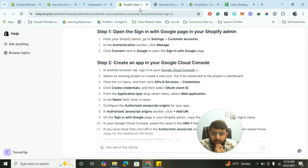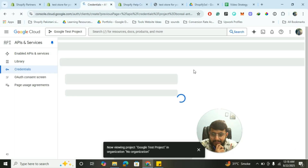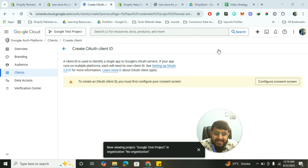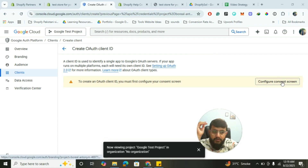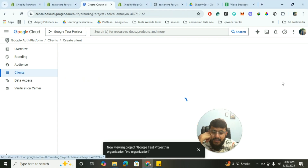According to the documentation, click on Create Credentials, then OAuth Client ID. From there select Web Application and type a name. However, something not listed in the documentation is that you first need to configure the consent screen — click on that option.